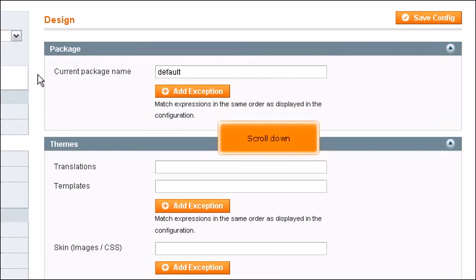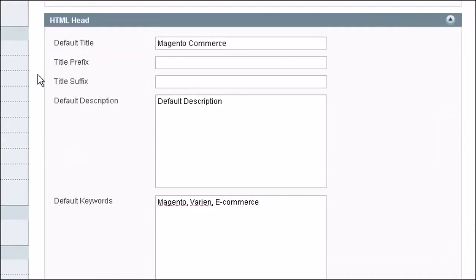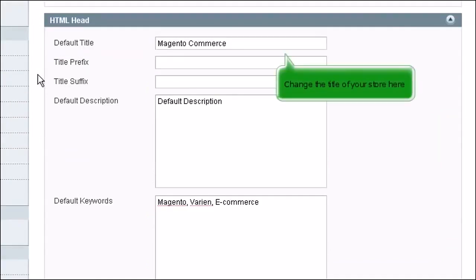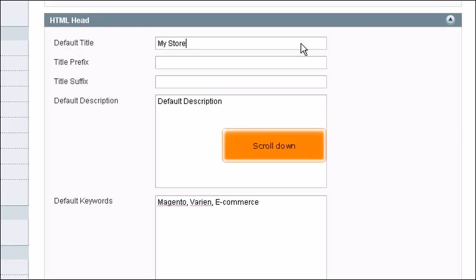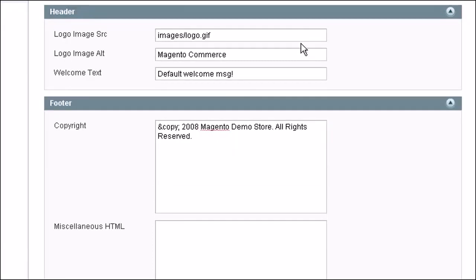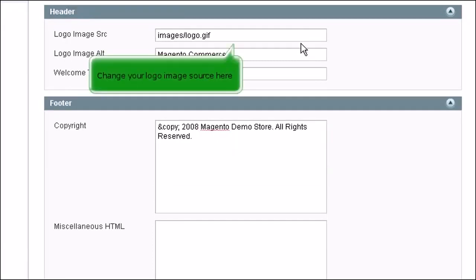Scroll down. Change the title of your store here. Scroll down. Change your logo image source here.